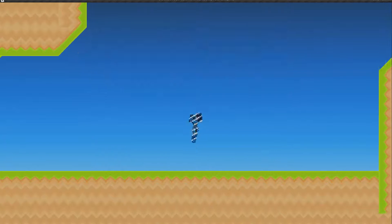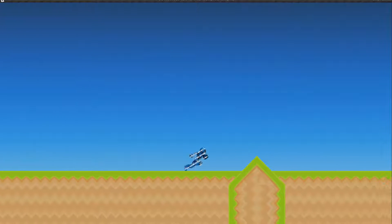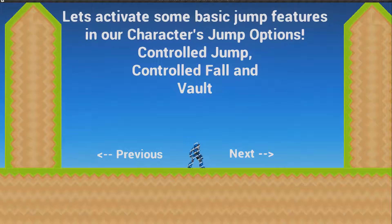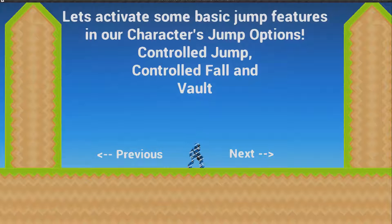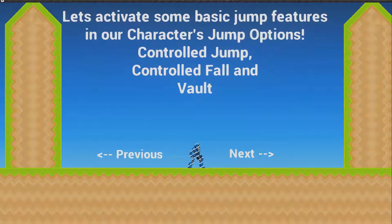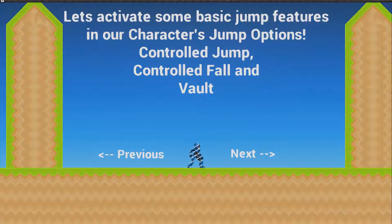Let's activate some basic jump features in our character's jump options: control jump, control fall, and vault. These mechanics are all part of the 2D character engine system I've built, so from here on it's all custom mechanics that I created.